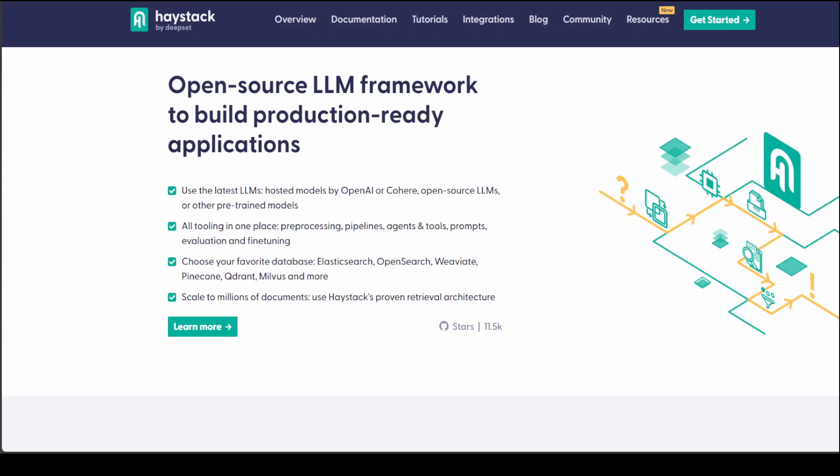There are two major components of Haystack: nodes and pipelines. Haystack offers various nodes, each performing different tasks. These are often powered by the latest LLMs and transformer models like GPT, Cohere, Anthropic, and so on. Code-wise, they are Python classes with methods you can directly call.